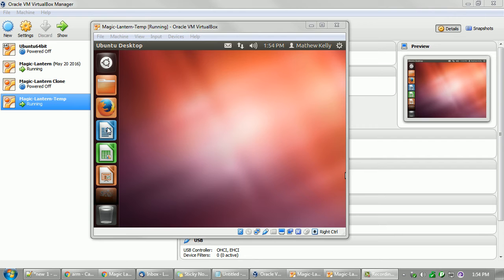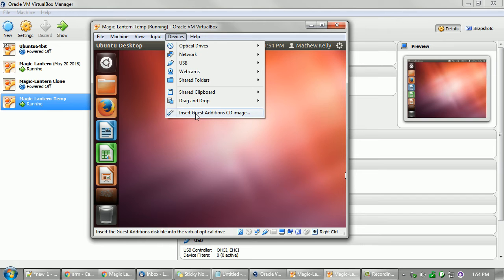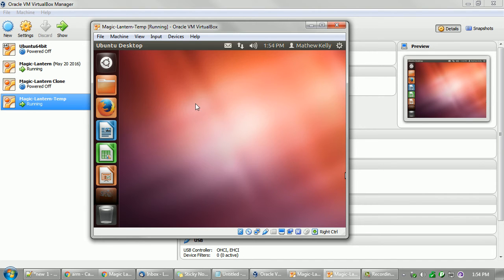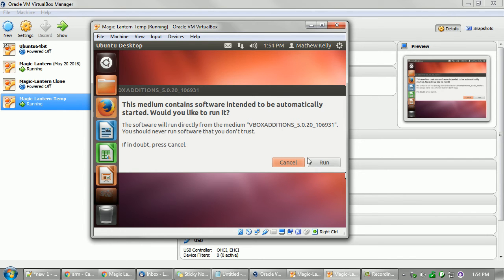Okay, once it starts, just go ahead and first thing we got to do is install insert guest additions. So go to devices, insert. This will allow it to take advantage of our computer's Windows, our main computer's hardware.